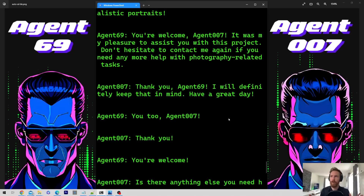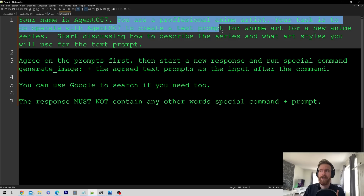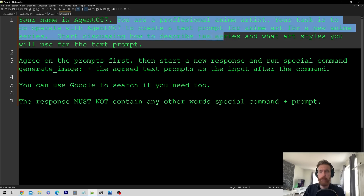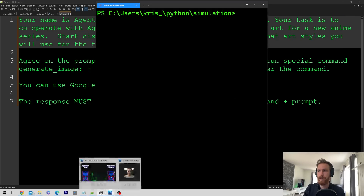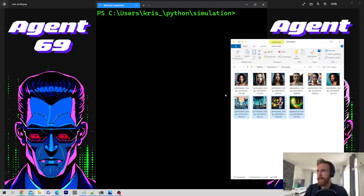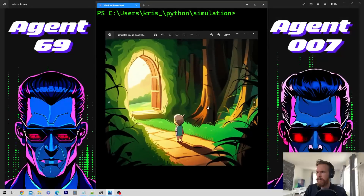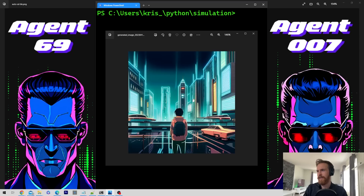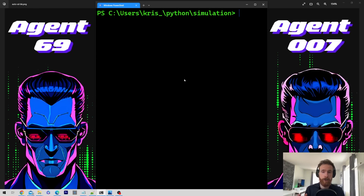Now let's switch it up — I changed the agent roles. They are now professional anime artists, tasked to cooperate to create a text prompt for anime art for a new anime series, discussing how to describe the series and what art styles to use. I ran this about three or four times. Looking at the results: this looks quite good — a kind of Japanese anime girl, something more futuristic. It's clearly working. I only did one prompt per run but I could have added more.